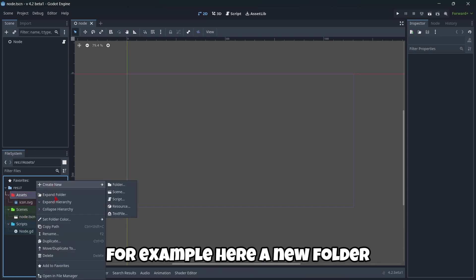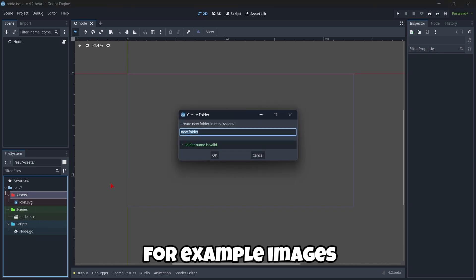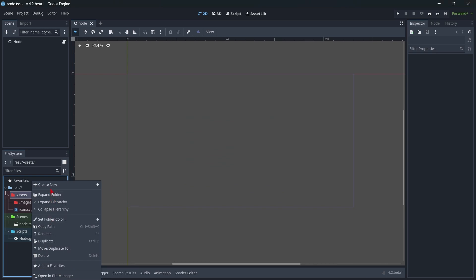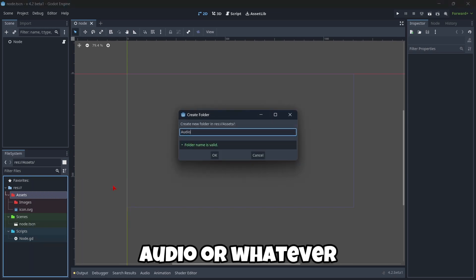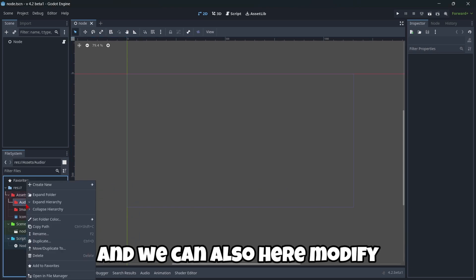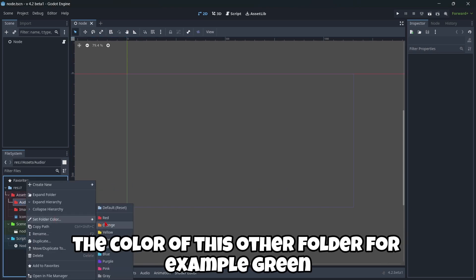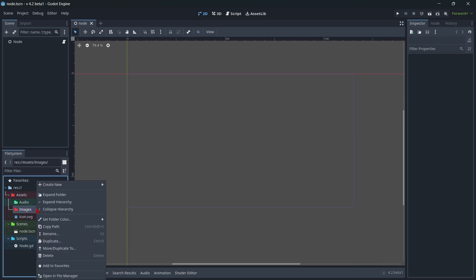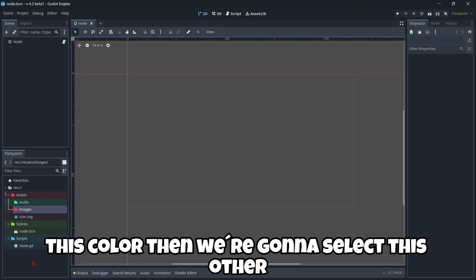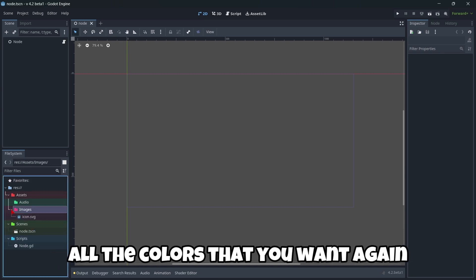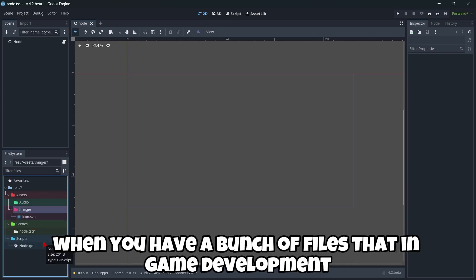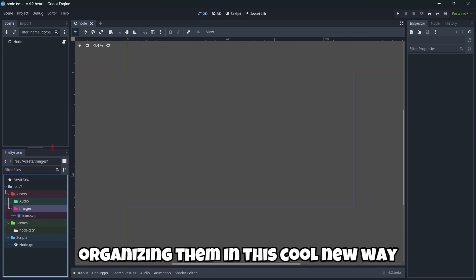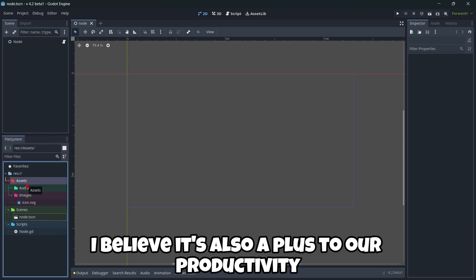And well, as you can see, everything is completely colored. We can even create, for example, here, a new folder. It's going to, for example, images. Audio. Or whatever. And we can also here modify the color of this other folder for some ingredient. This color. Then I'm going to select this other. And well, here you can continue having all the colors that you want. Again, when you have a bunch of files that in game development you're always having a bunch of files, organizing them in this cool new way, I believe it's also a plus to our productivity.